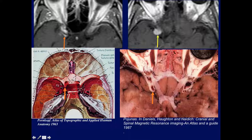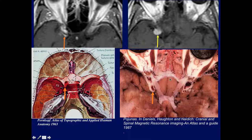Here's a clinoid. On this anatomic specimen, beautifully showing the chiasm region, these are the optic nerves going into the optic canal with the gyrus recti, and this is the clinoid — remember the nerve is medial to it. So a lateral clinoid tumor is away from the optic nerve and would not cause any problem.